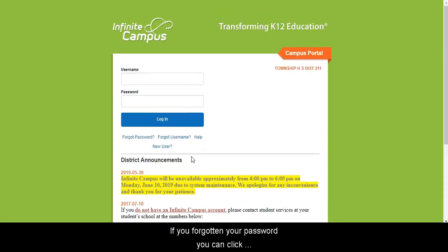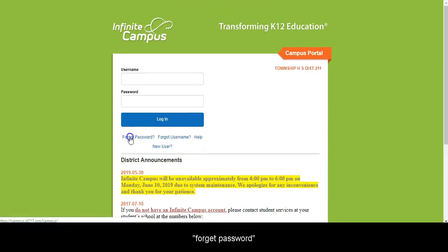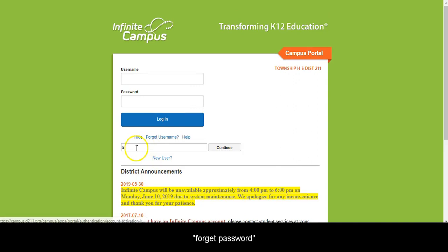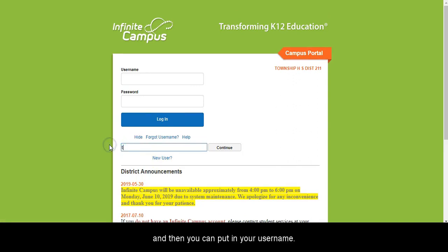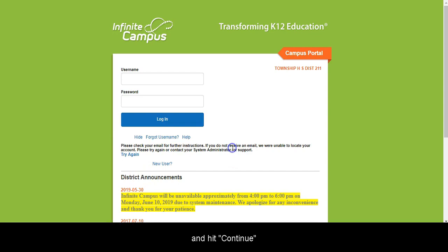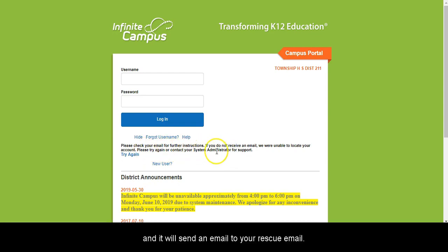If you have forgotten your password, you can click Forgot Password, and then you can put in your username and hit Continue, and it will send an email to your rescue email.